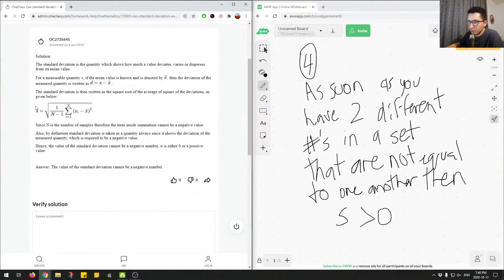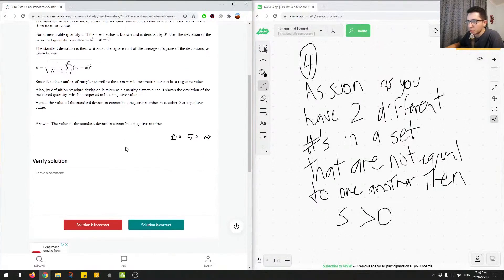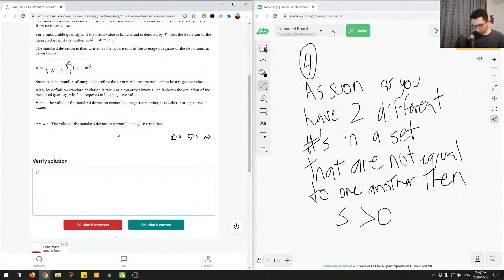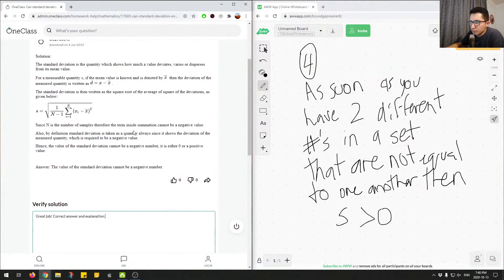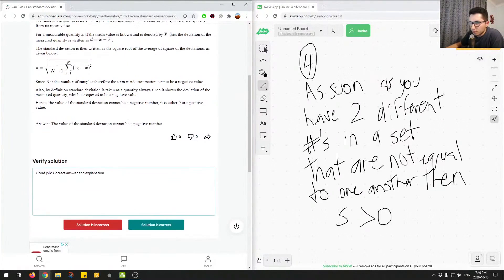We can also use the equation for standard deviation to answer the question. We'll mark this answer as correct. This question is more of a knowledge-based question, and sometimes just using this equation to think about why standard deviation cannot be negative — or thinking about what standard deviation represents in general terms — can help you reason through the answer.